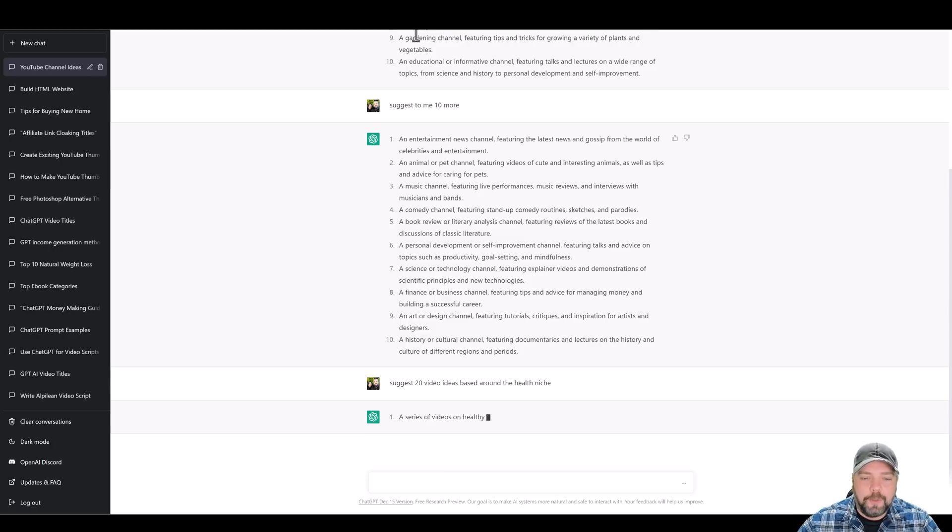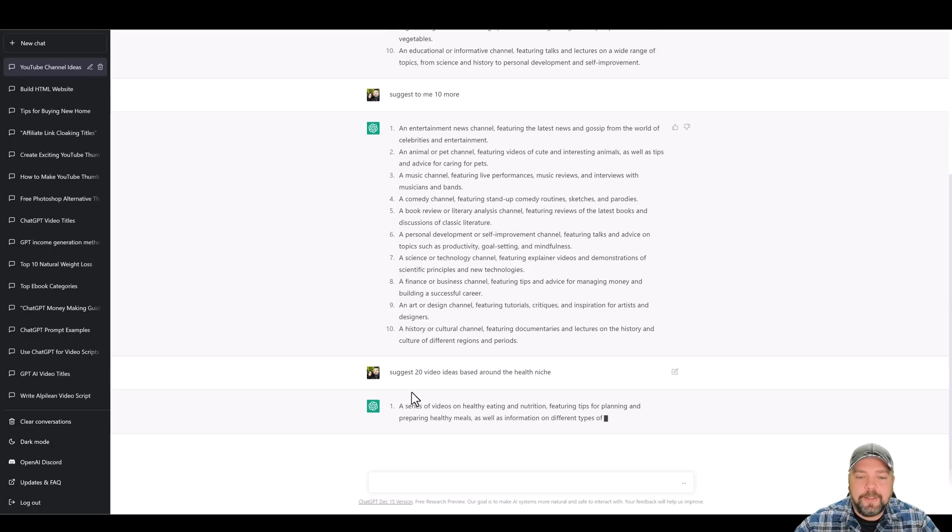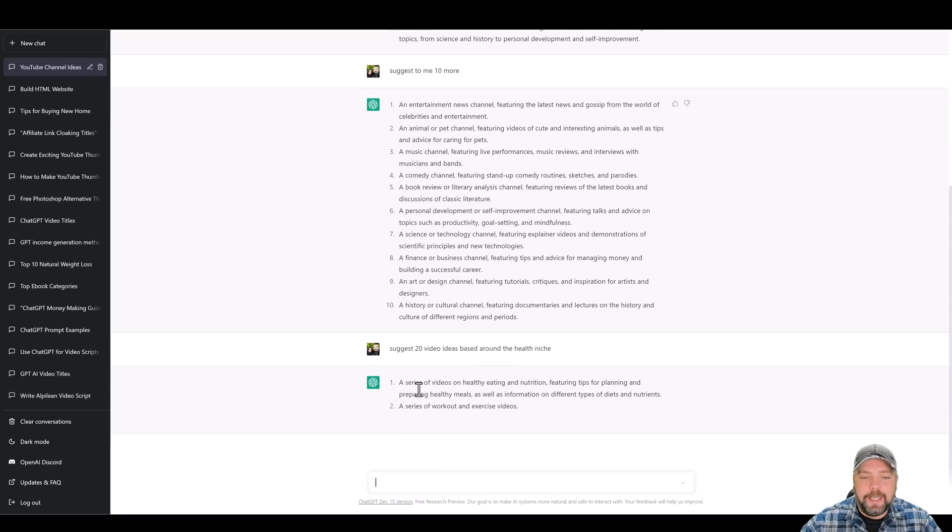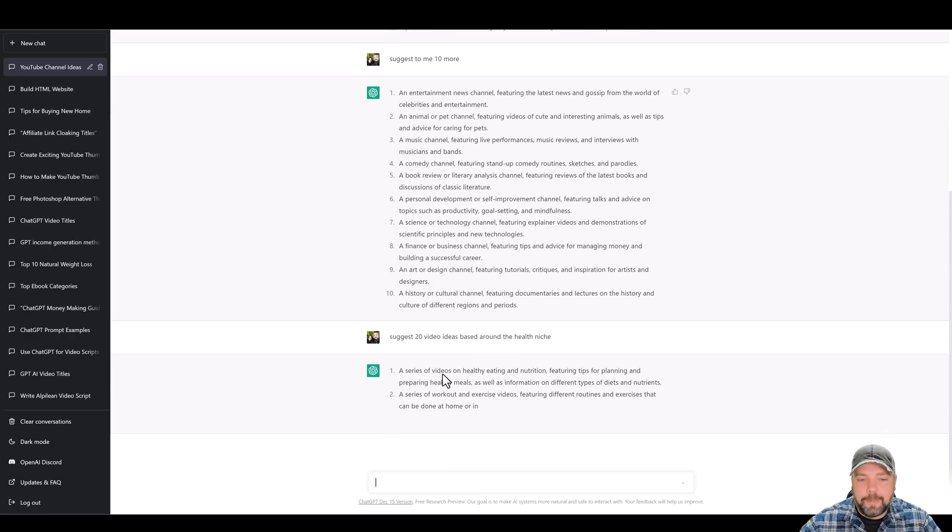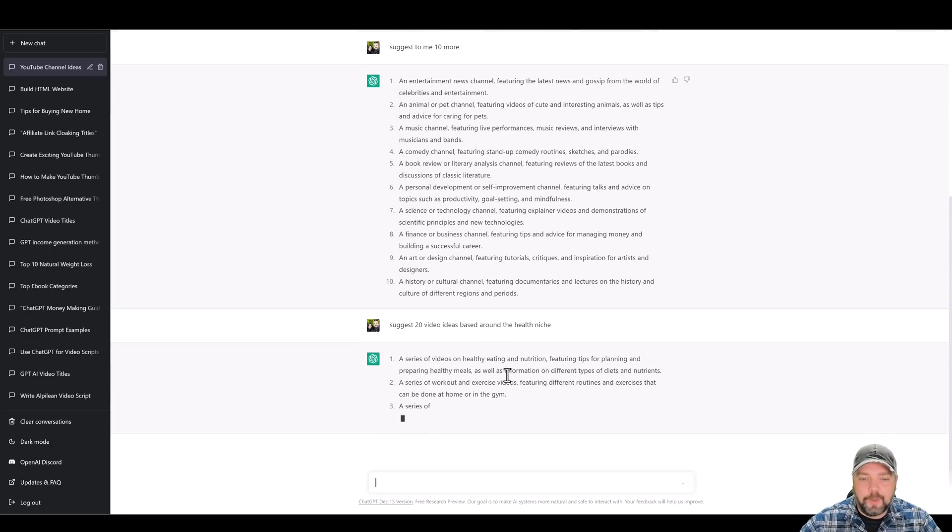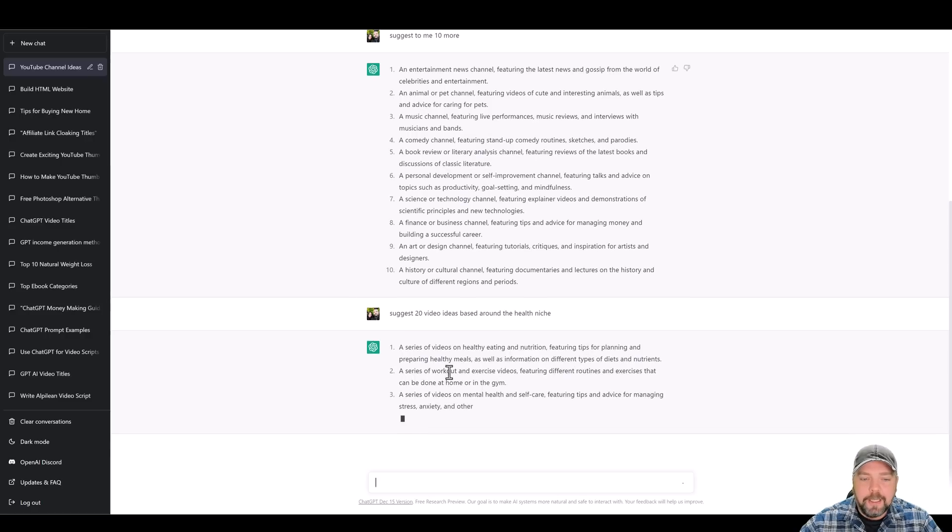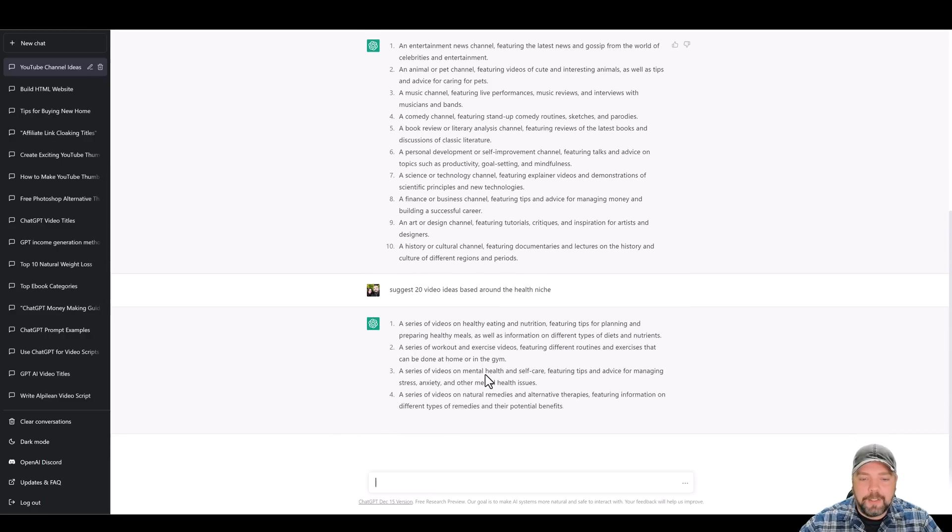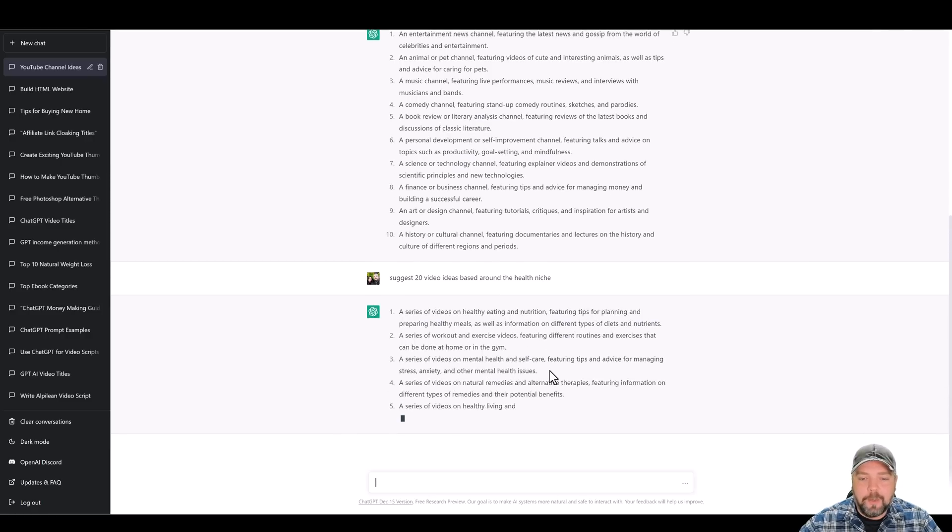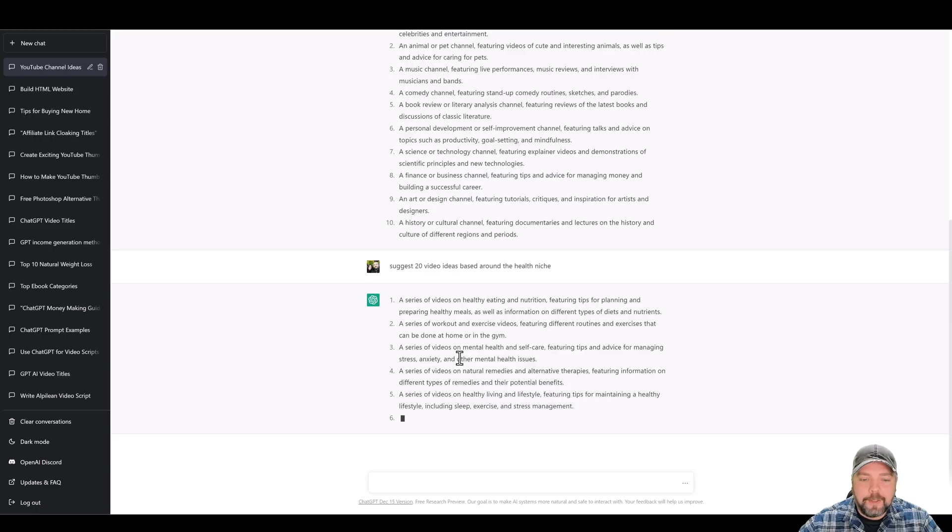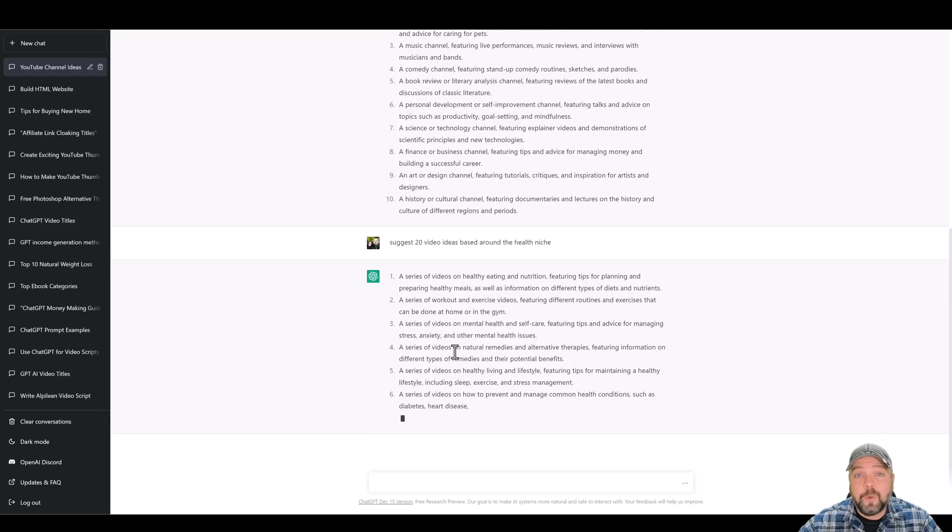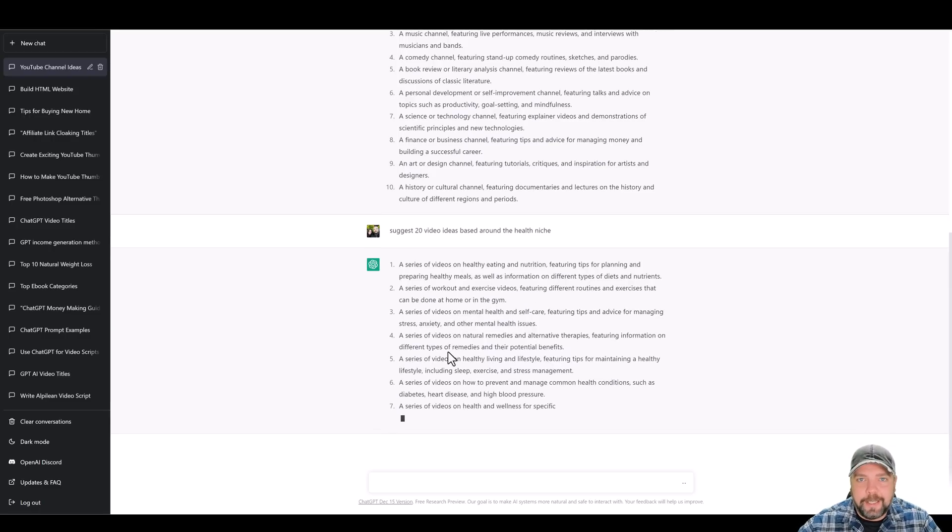And we'll do a search for this. And so it's going to start breaking this down and saying, okay, how about a series of videos on healthy eating and nutrition, a series of workout and exercise videos, a series of videos on mental health and self-care. And so let's let it finish here. And then we're going to break it down and take it even a step further.